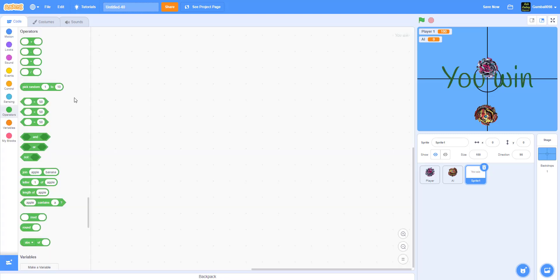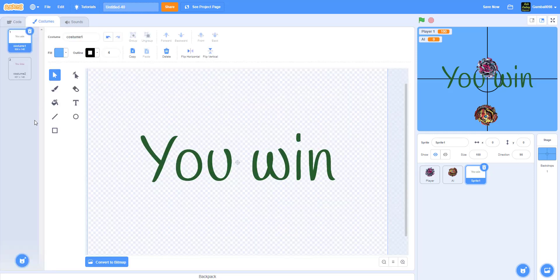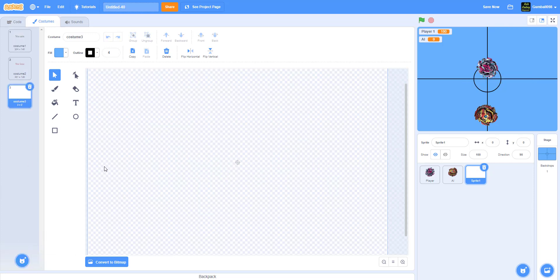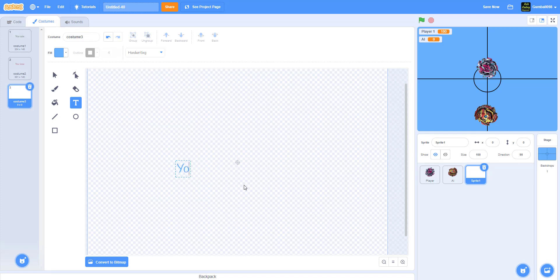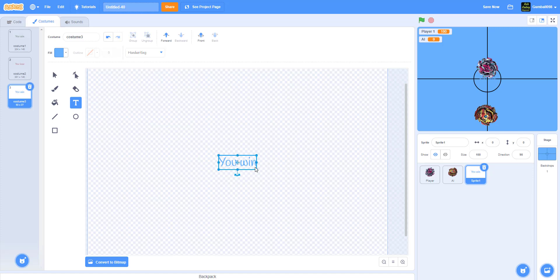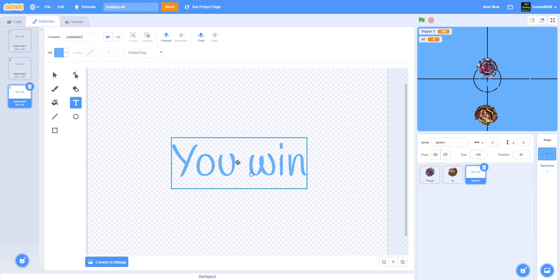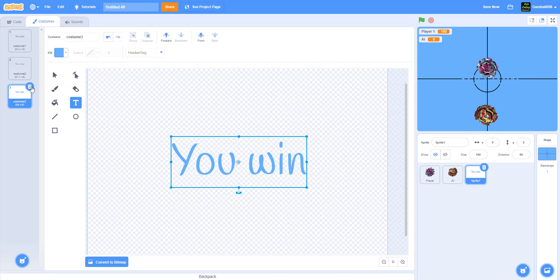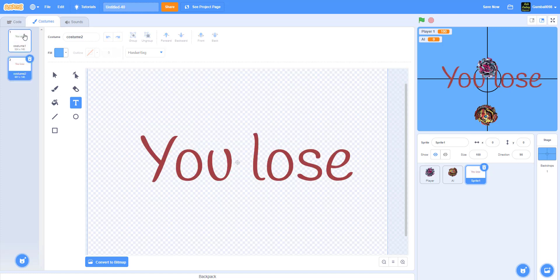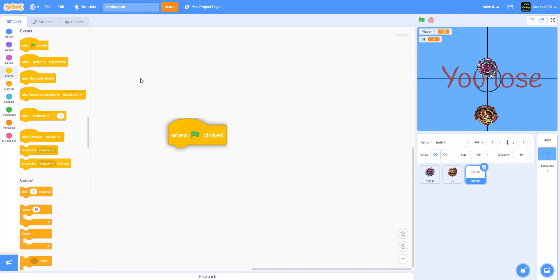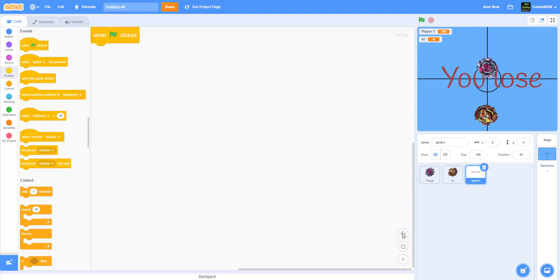Now it's time for the 'you lose' and 'you win' sprite. This is how you make a 'you win, you lose' sprite. Paint a costume, get the text, switch to handwriting if you want, and you can write whatever you want. You can write 'You win', place it in the middle and make it gigantic. That's how you make a 'you win, you lose' sprite. Just center it.